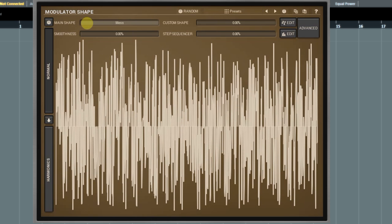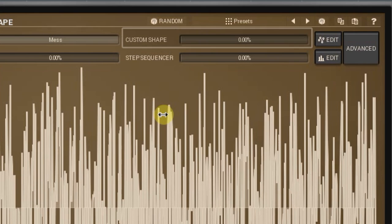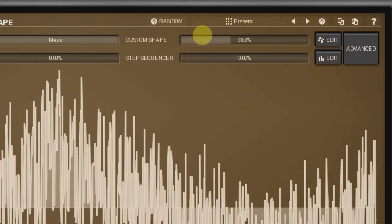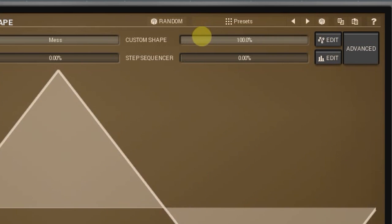Now, we're getting into more interesting and powerful features. If after trying all these shapes you've seen so far, you couldn't find the one you want, why not create it yourself? For that, set the custom shape controller 100% and then click on the edit button on the right.